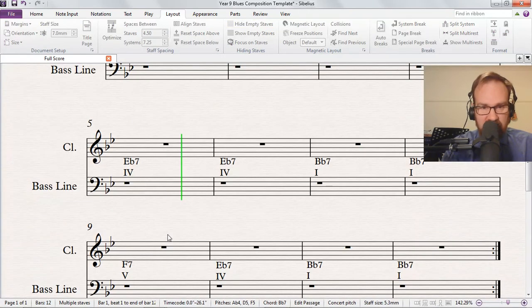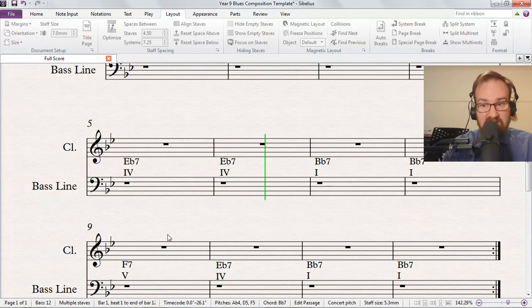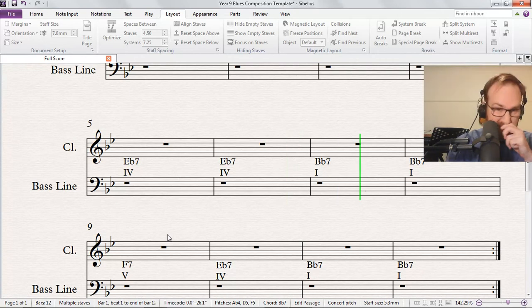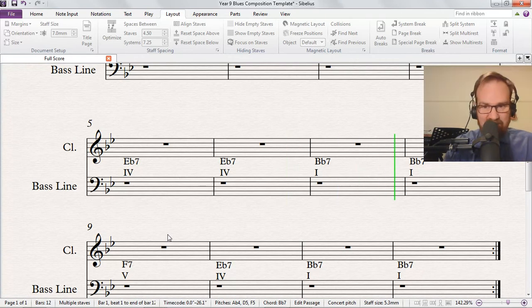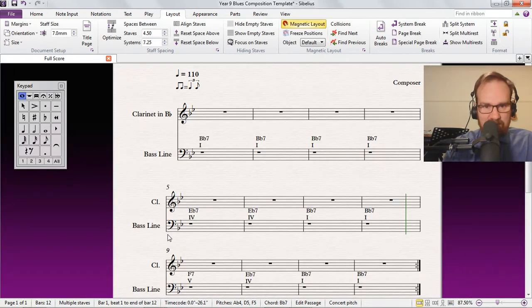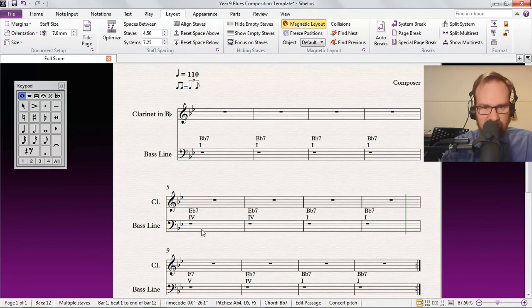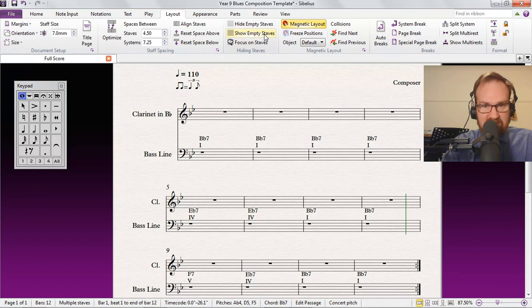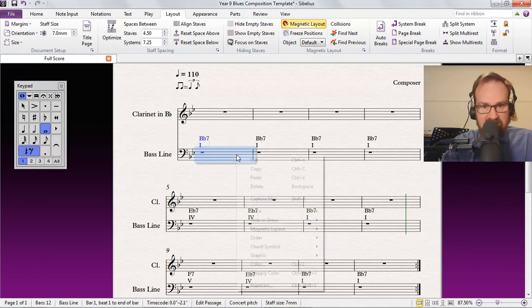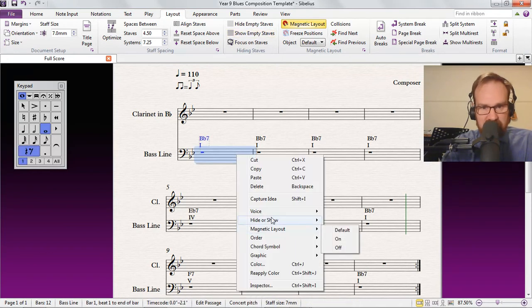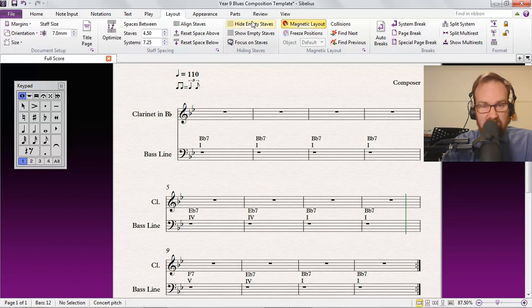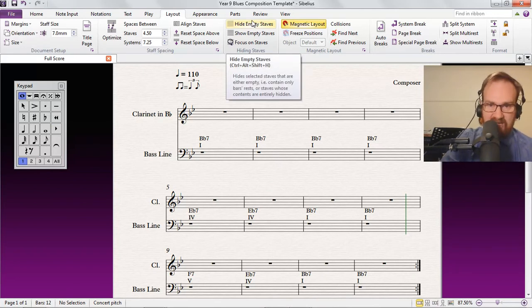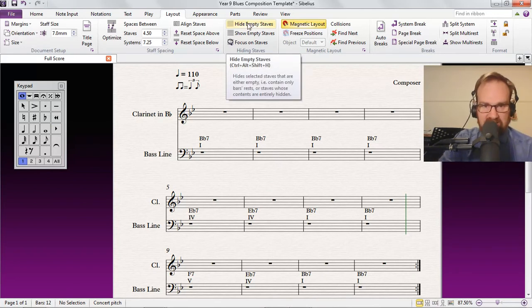Much more useful for my purposes anyway. So that was show/hide this one here, and then hide empty staves to make them disappear properly, and the reverse to make them come back.